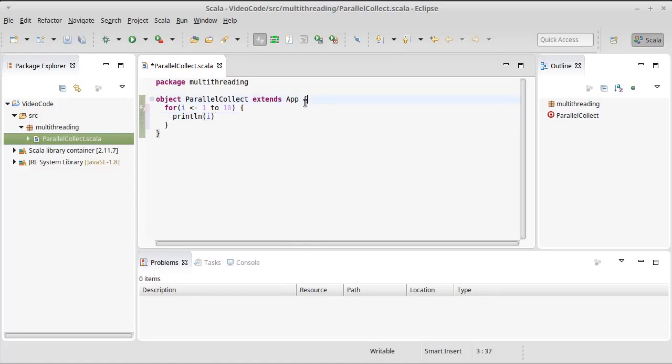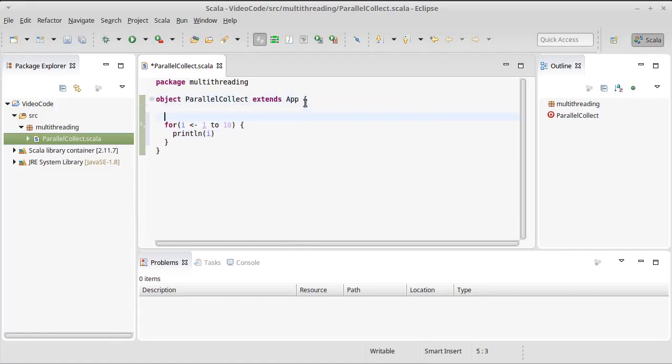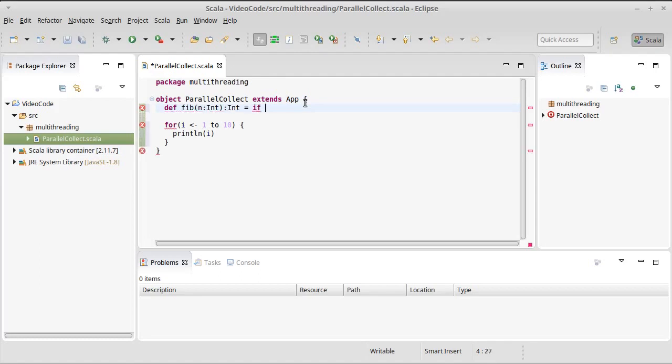So what I'm going to do first off is write an inefficient recursive Fibonacci function. If n is less than 2, we'll give back 1, else we will give back Fib of n minus 1 plus Fib of n minus 2.